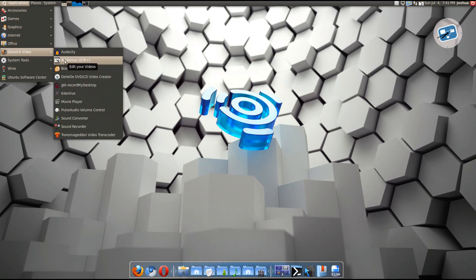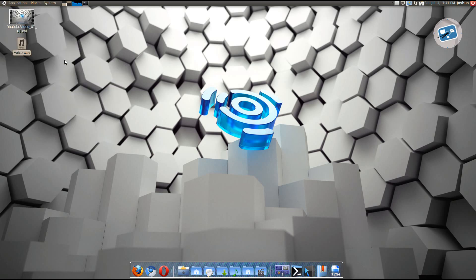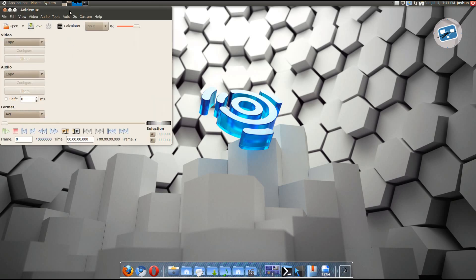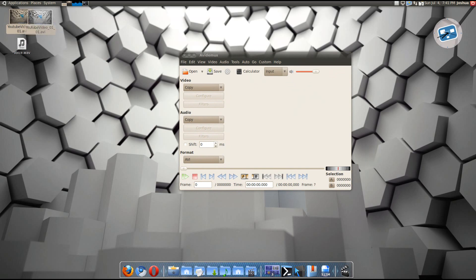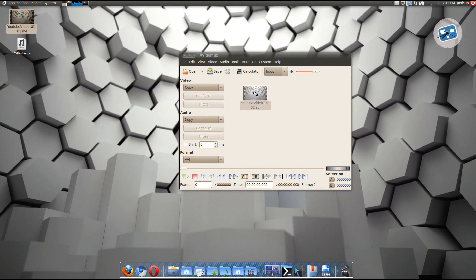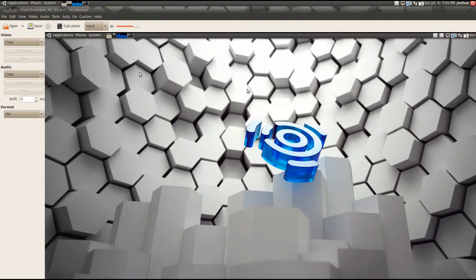So now go to avidemux. I don't know. I sound like a retard when I do it. OK. Don't make fun of me. I cry. Alright. OK. Now go, just drag your AVI folder, I mean, video, into the blank space.